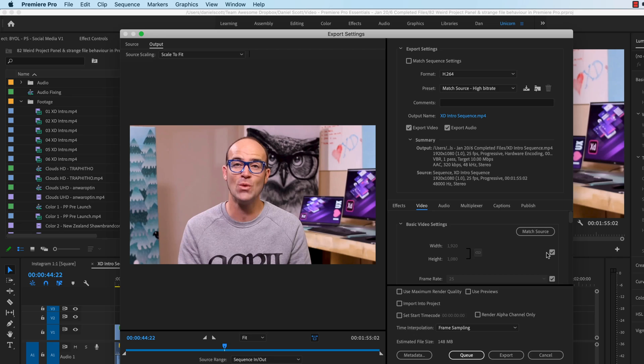And in here, what you can do is actually say, I want to be this H.264, which is probably the most common to upload to social media. And under video, I can say, I do not want to match source, I want you to shrink it for me, to that 720.